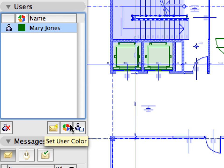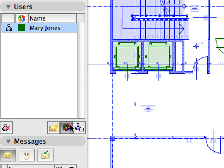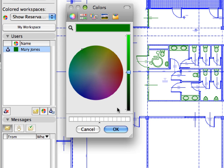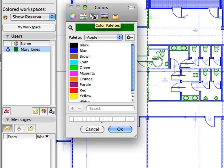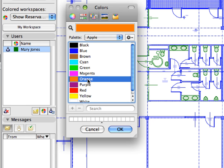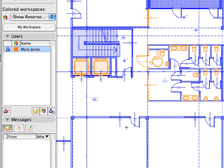When you have reserved elements, it's possible to have your reservations displayed in such a way that it is easy to identify them graphically. The Colored Workspaces field on the Workspace panel of the Teamwork palette provides several options for this. Let's see what these are.